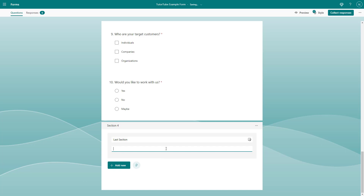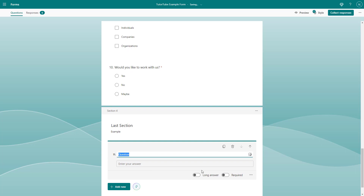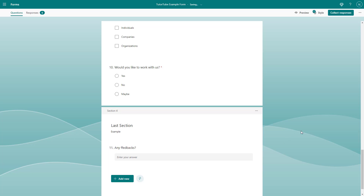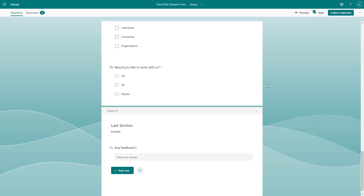You can also add a subtitle to the last section — for example, type 'Example' as a subtitle. Then click 'Add New,' choose 'Text,' and add a question like 'Any Feedbacks.' That's what you'll have in that final section.